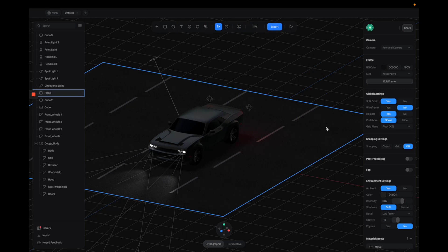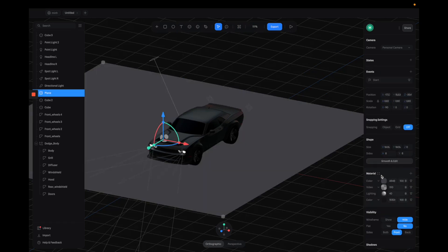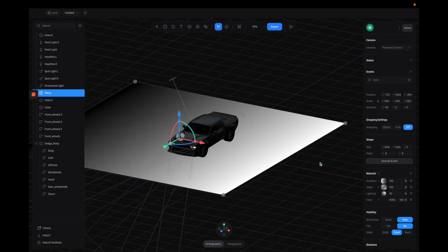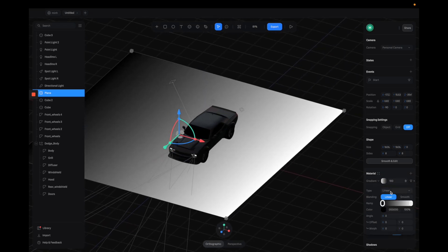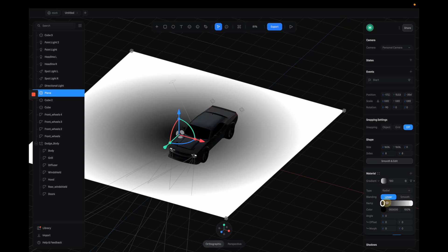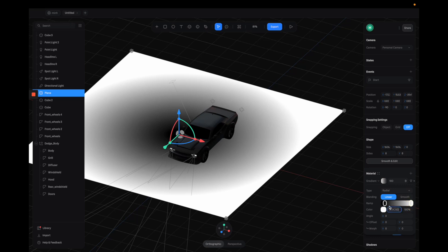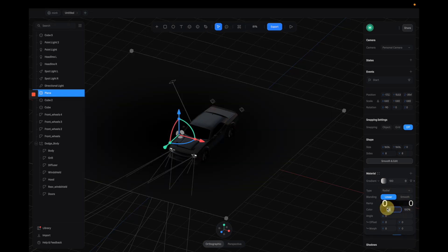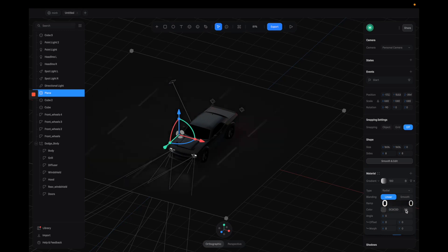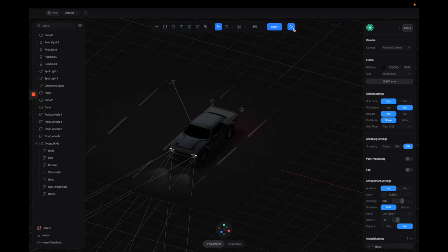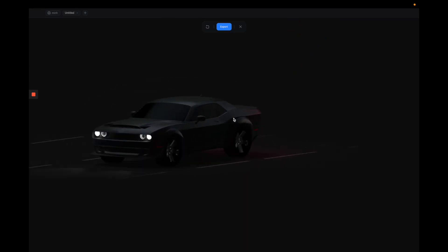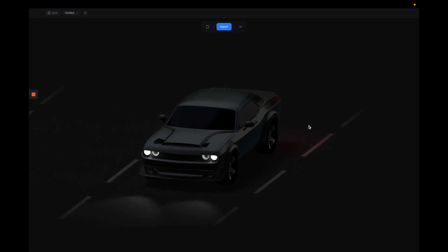We need to blend it more with the environment because the rectangle platform edge is still visible. I'm going to add another layer and select Gradient. With the gradient thumbnail selected, switch it to Radial. For the color, I copy the background environment color and paste it here to make sure it matches perfectly, then reduce the midpoint opacity to zero so the road is more visible. Now we have a really nice vignette effect on the platform that blends totally into the background environment.